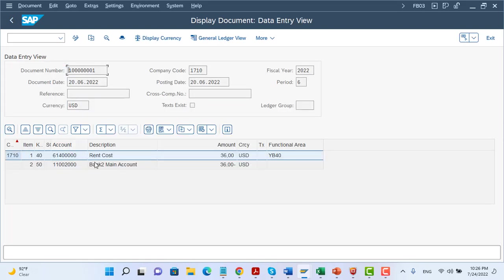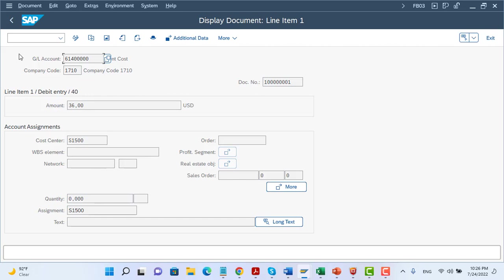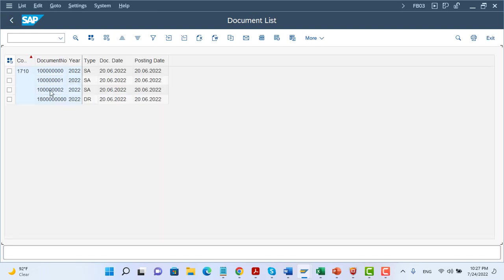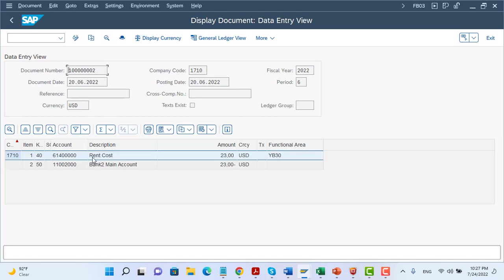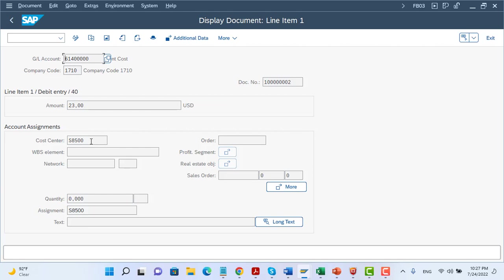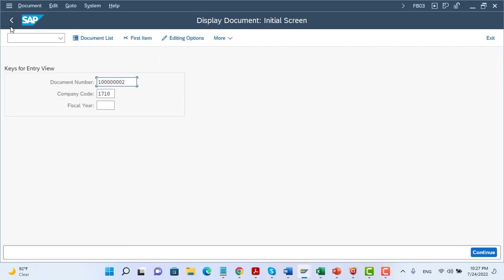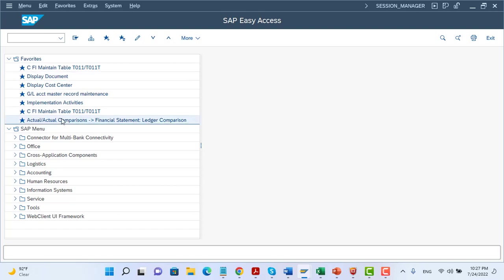Other documents are related to cost accounts. Here we debit the rent cost and credit the bank account. The system recognizes the functional area, which comes from the cost center. If I select this cost center, the system derives the functional area from the cost center master data. For the second expense document, when we open the line item we see a different cost center and a different functional area derived from that cost center master data. So we have just one GL account — the same GL account — but with different functional areas.